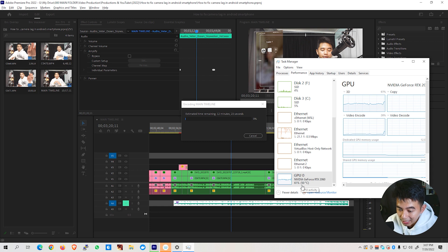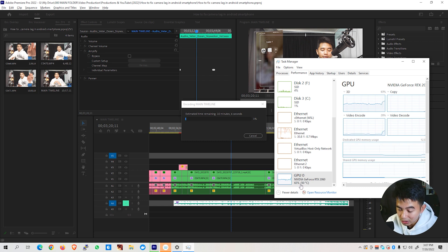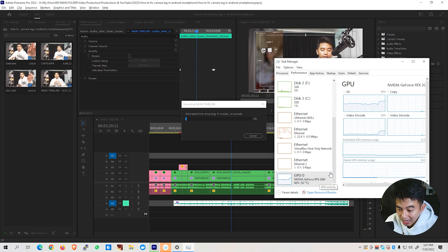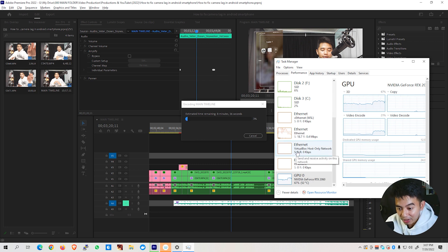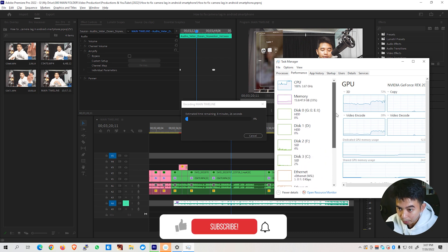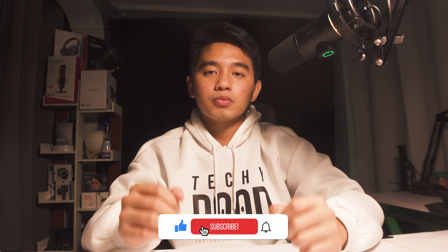And you will be able to see here the percentage of your GPU activity. Basically, we can gauge whether our graphics card is currently being utilized by Adobe Premiere Pro. As again, by utilizing your graphics card, you will be able to render out your video much, much faster when compared to only using your CPU.